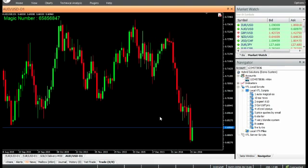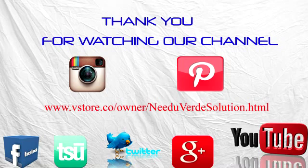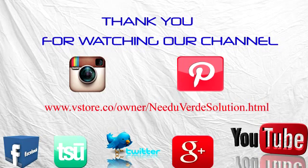Have a nice day and don't forget to subscribe to our channel for more updates. Follow us at these videos.